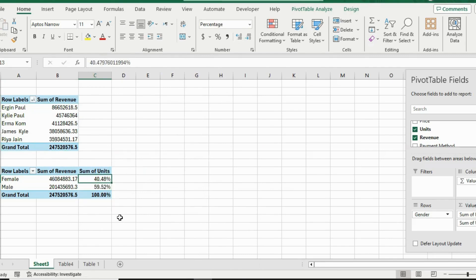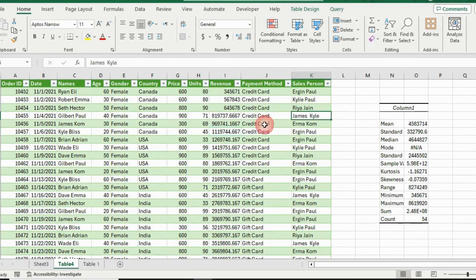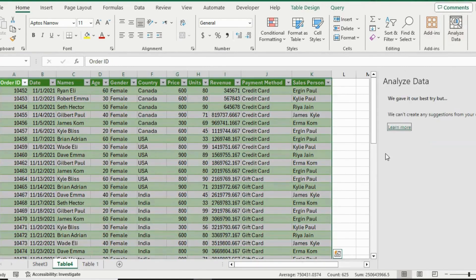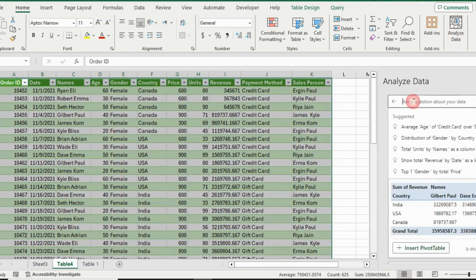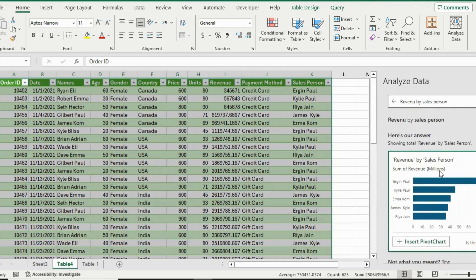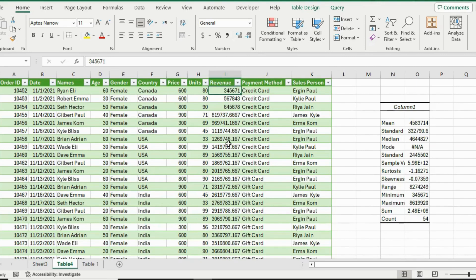We can get pretty much any information using pivot tables, but there's also an AI tool that Excel introduced. Head over to the table, go to the Home ribbon all the way to the right where it says Analyze Data, and click on it. This creates a QA box where you can ask anything. For example, type 'revenue by sales person' and hit Enter — you get the exact same breakdown as the pivot table. That's an awesome AI tool you might find handy.